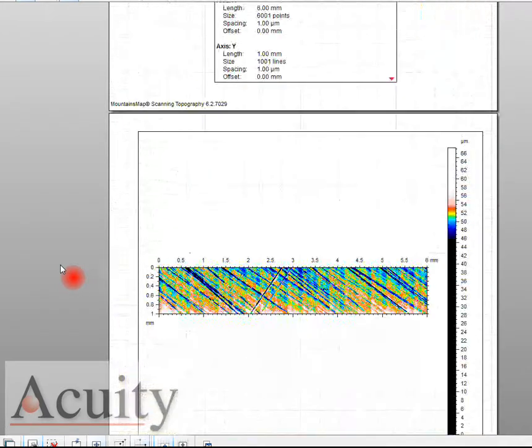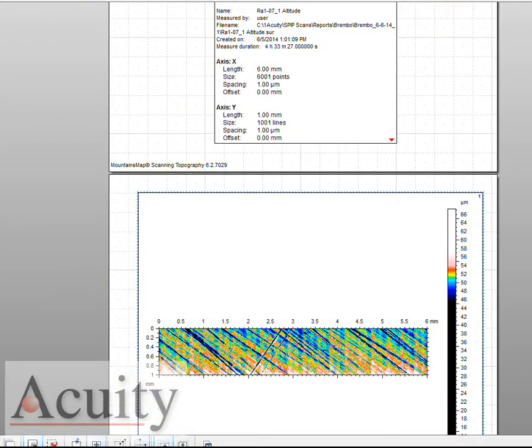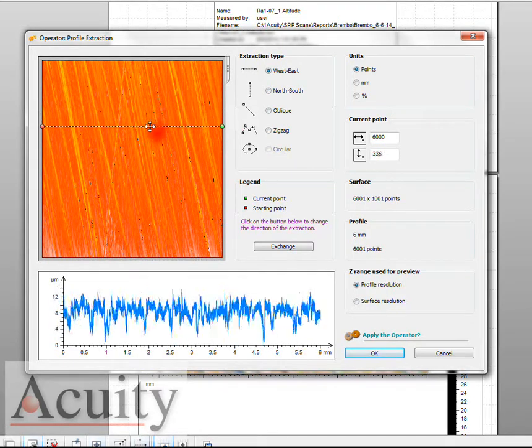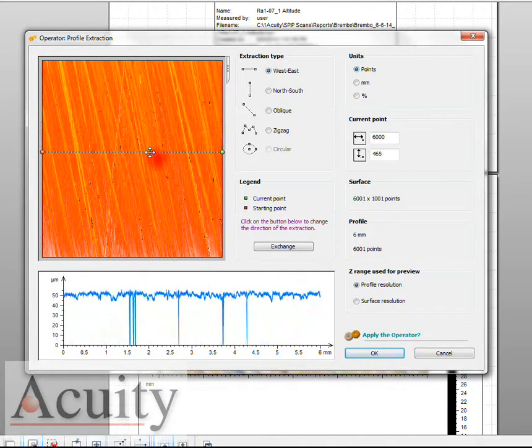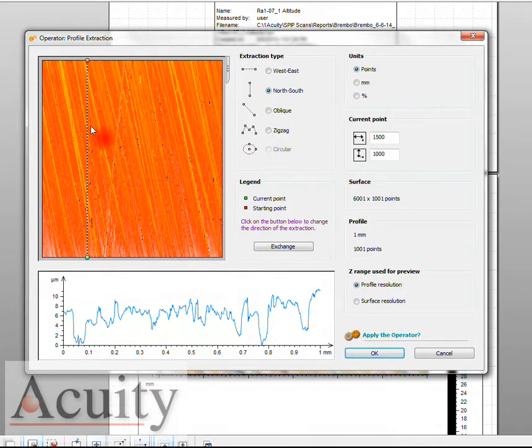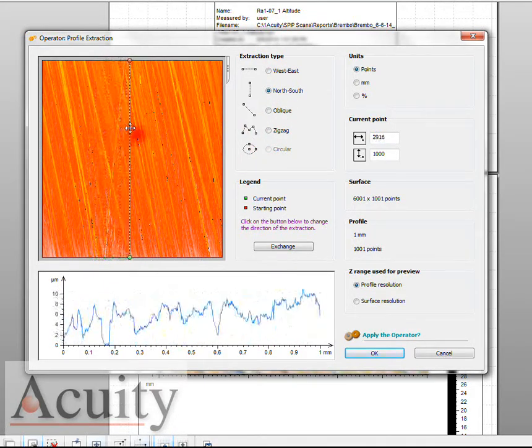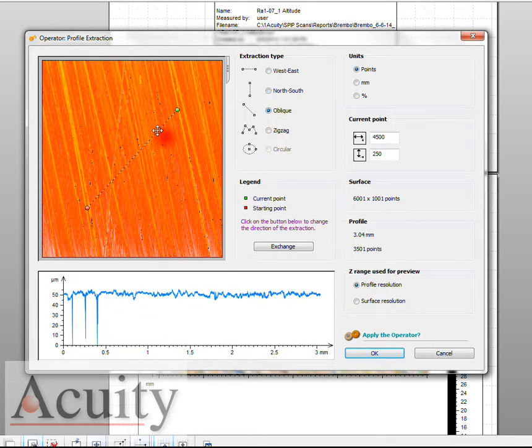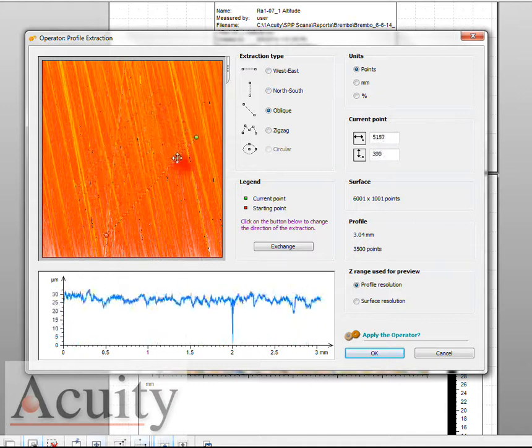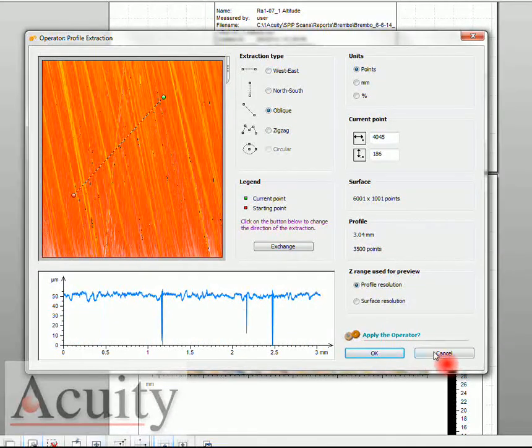Let me show you how you could do this individually where we could come in here and look at the waviness. Here I'm going west to east or we can go north to south to look at some of these surface parameters or we can also go oblique and basically go across this any way that we want to get that data.